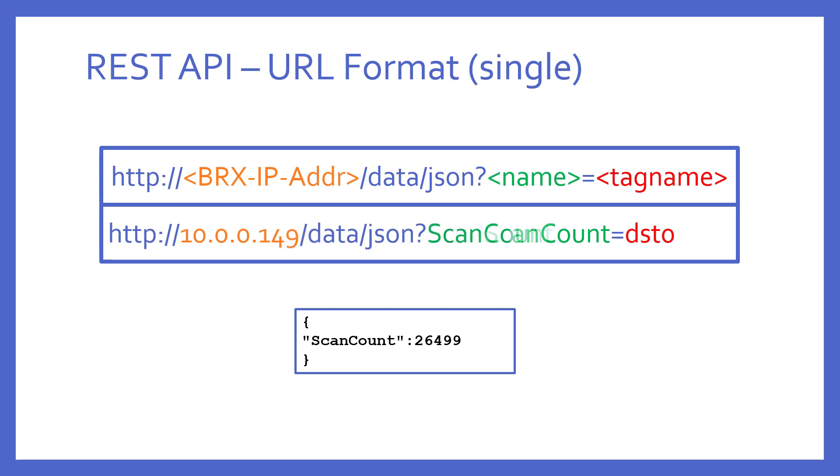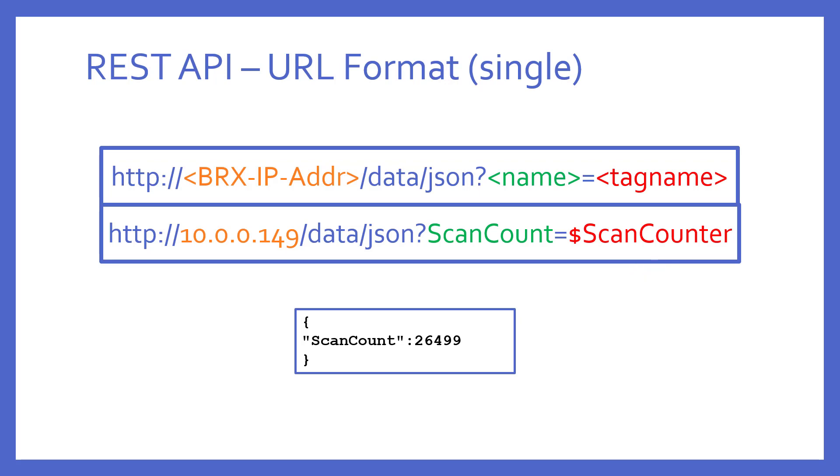This would change the example here to use dollar sign scancounter, which is the tag name of the system element DST0. The result, of course, would be exactly the same. You need to keep this very important thing in mind because most people, when programming a PLC, utilize tag names extensively simply because it makes more sense to have a familiar name for the elements used rather than the raw, less relevant element name itself.